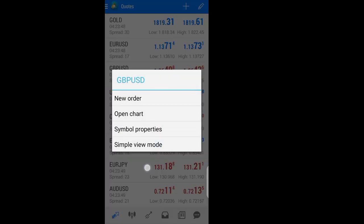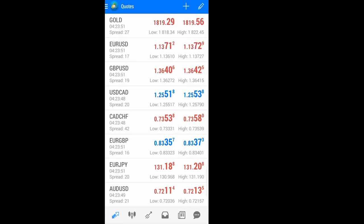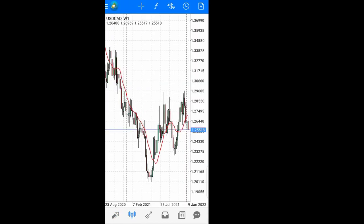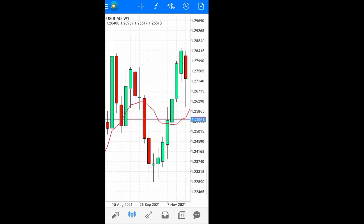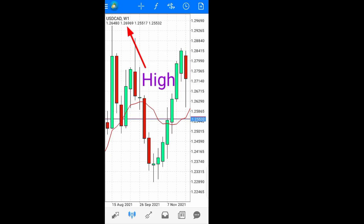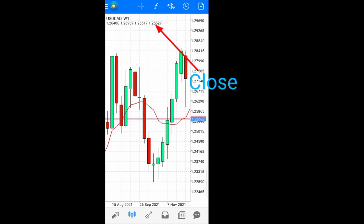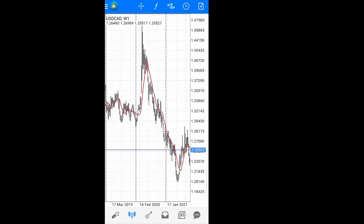Done with this — the next tab is the Charts tab, which you can access either by clicking on it or by just swiping to the left. From the chart here, it shows you the timeframe — for example a weekly chart. The first number shown is the opening price, the next is the highest price, the next is the lowest price, and the last is the closing price.